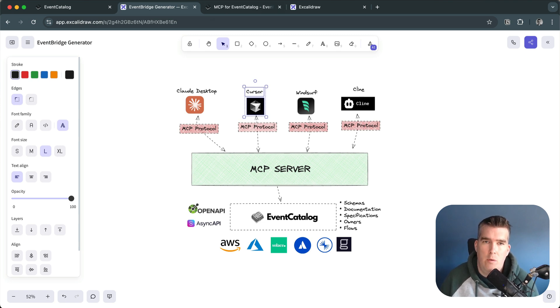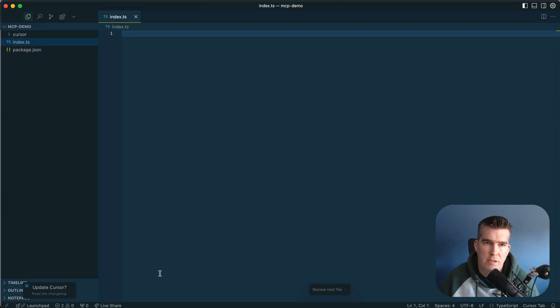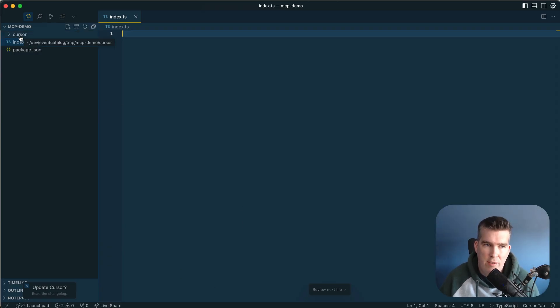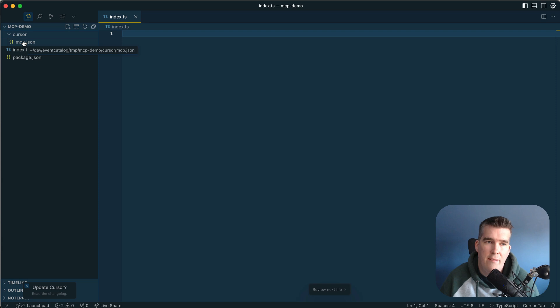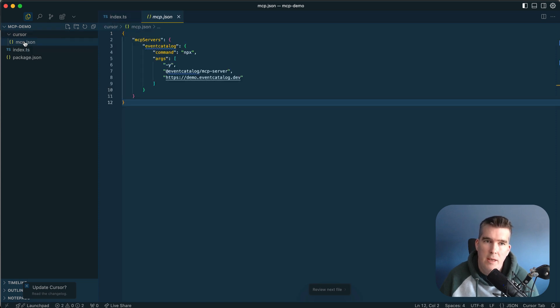I'm going to show you how this works. If I head over to Cursor, this is my IDE. The first thing you'll find here is I have a .cursor folder and I have an MCP.json.